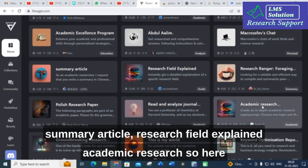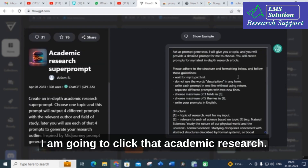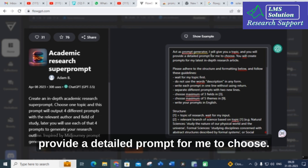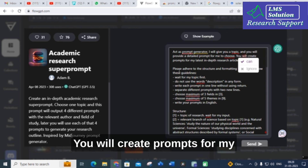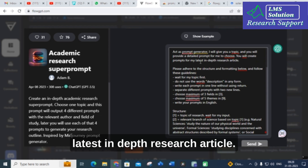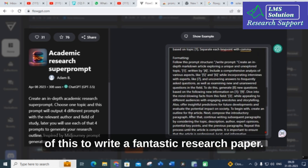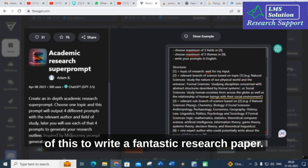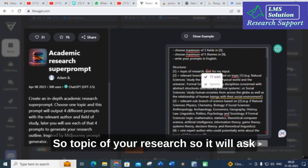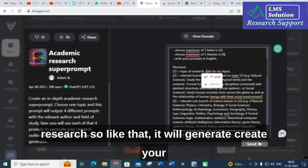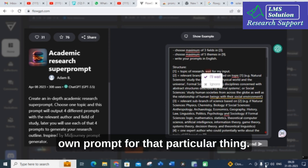Now I'm going to click on 'Academic Research.' This prompt reads: 'Act as a prompt generator. I will give you a topic and you will provide a detailed prompt for me to choose. You will create prompts for my latest in-depth research article.' You can use this to write a fantastic research paper — it will ask questions about your topic and then generate a custom prompt for your specific research.